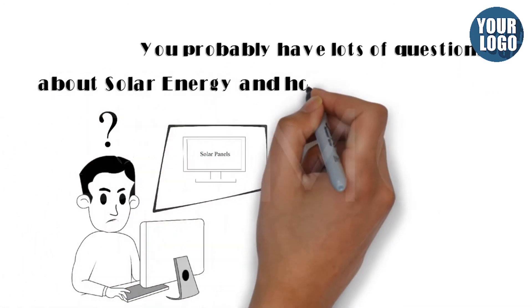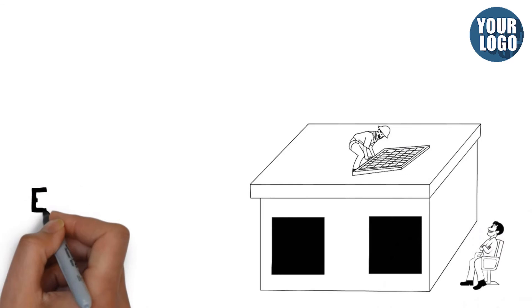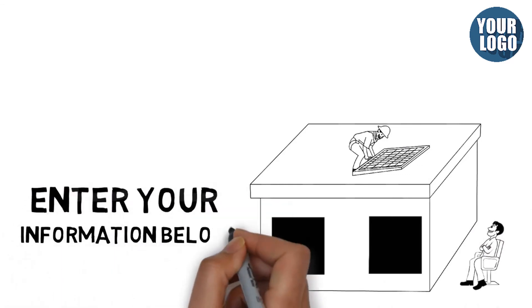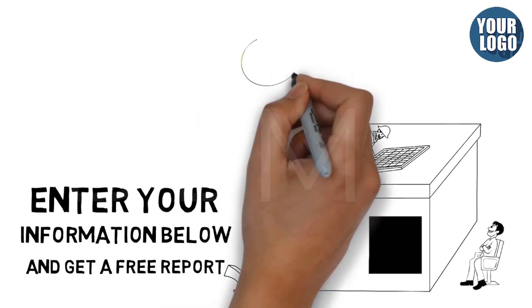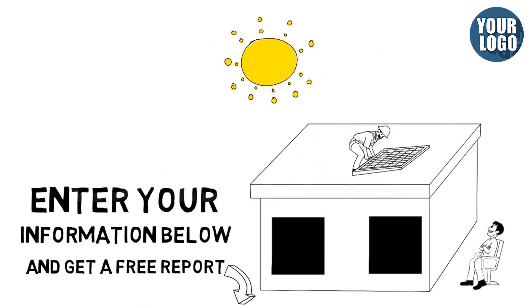About solar energy and how it benefits you—well, just enter your information below and get a free report that will answer any question you have on solar energy. Opt in today and start saving tomorrow.